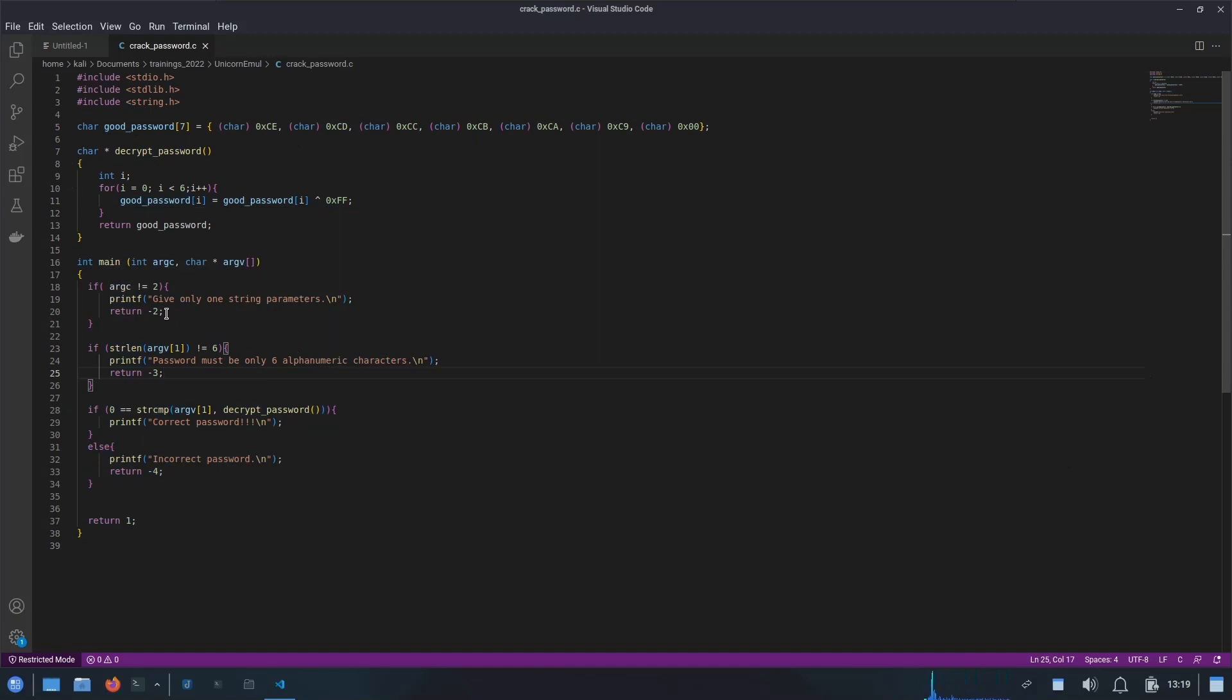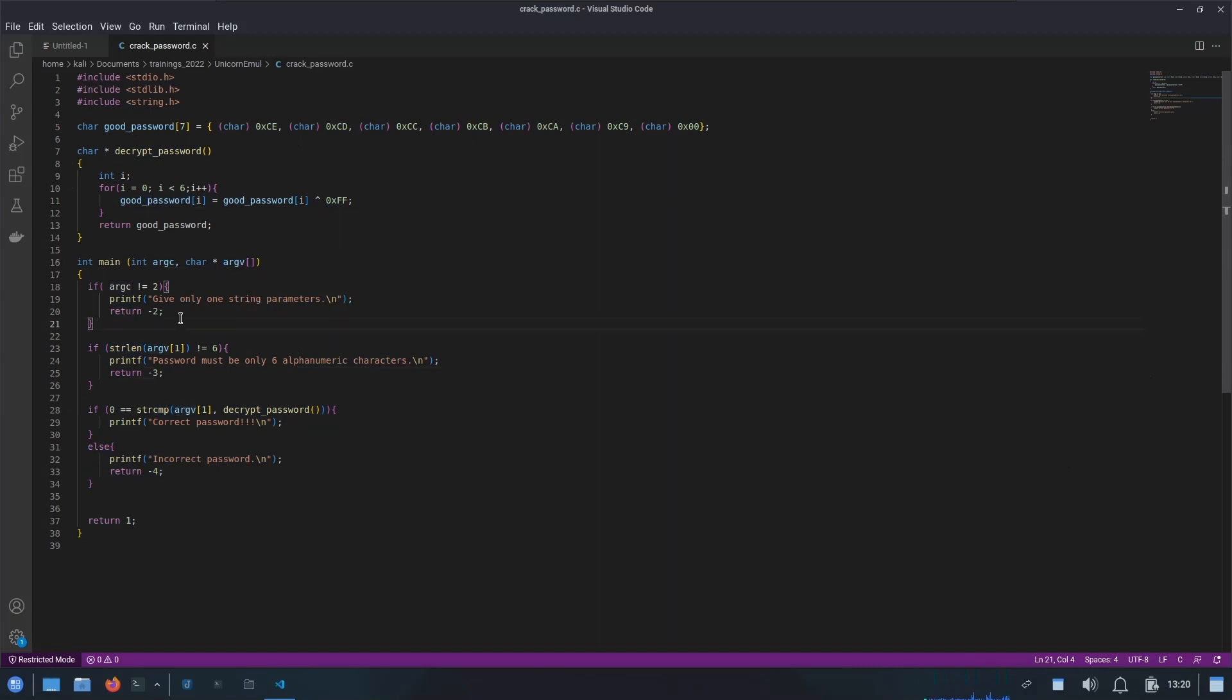It doesn't matter whether you pass any parameter during runtime or not. The first parameter is always the program name. So the argc variable here will always contain one. Then we have argv, which will contain the actual parameter value inside the char array.